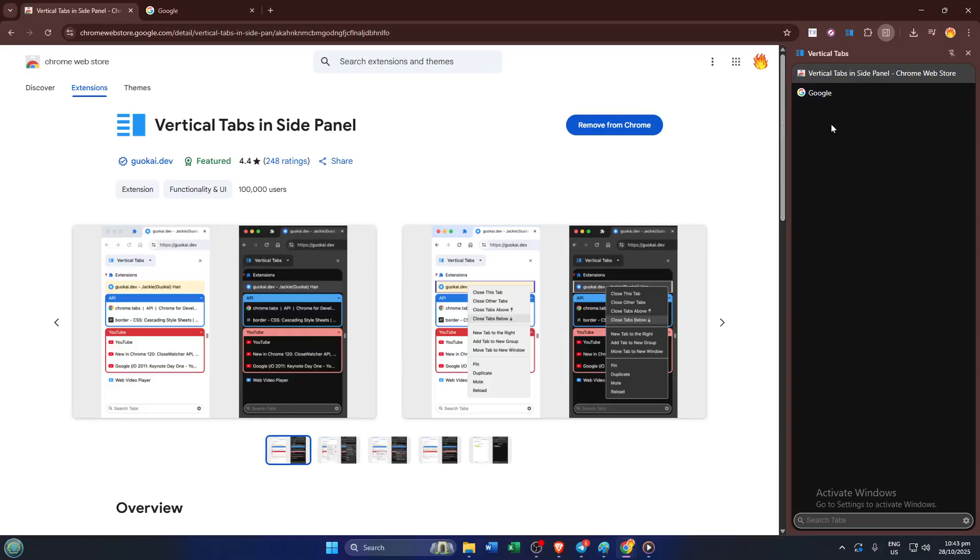If you have any questions about vertical tabs or need help with a different extension, just leave a comment below. I'm happy to help. Make sure to like this video if you found it useful, and don't forget to subscribe for more practical Chrome tips and tutorials. Thanks for watching, and happy browsing!